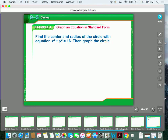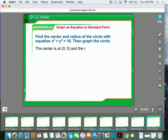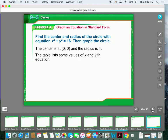Now we're going to find the center and radius of the circle with the equation x squared plus y squared equals 16. If there's no h and no k in this problem, that basically means the center is located at (0, 0). Remember, the radius is just the square root of the right-hand side — not plus or minus, just the positive version. So the center is at (0, 0) and the radius is 4.